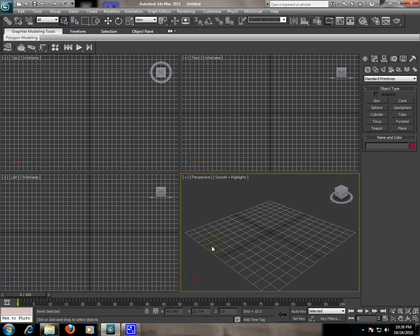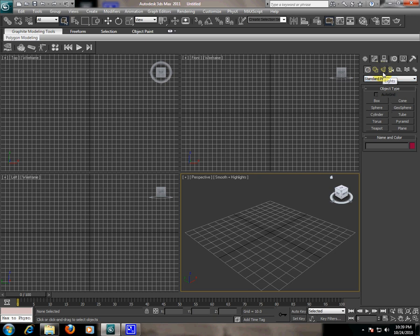On the right side of the screen, we have command panels. It has many options and basic objects like standard primitives, shapes, lights, cameras, and modifier panels.